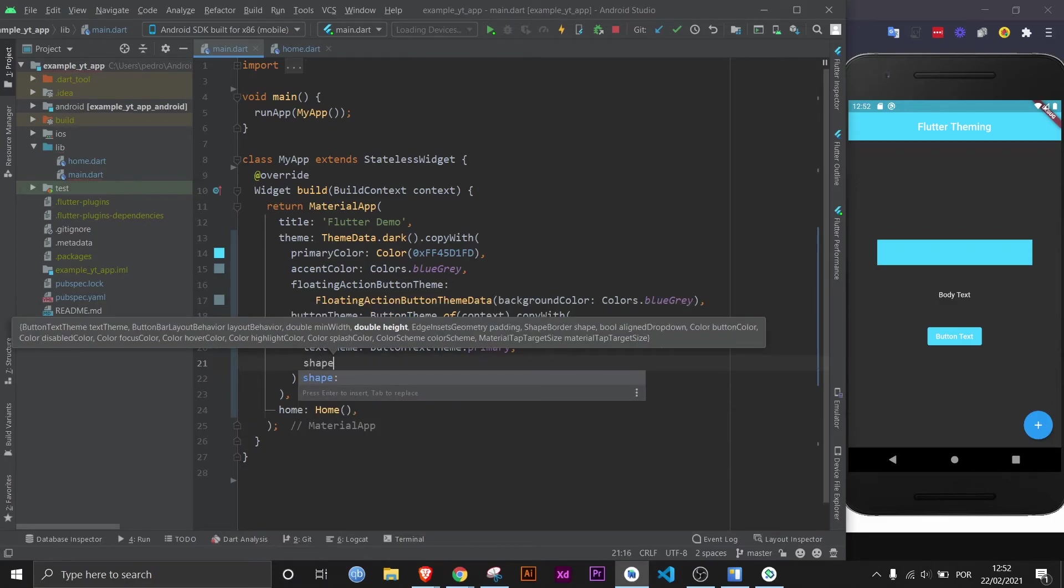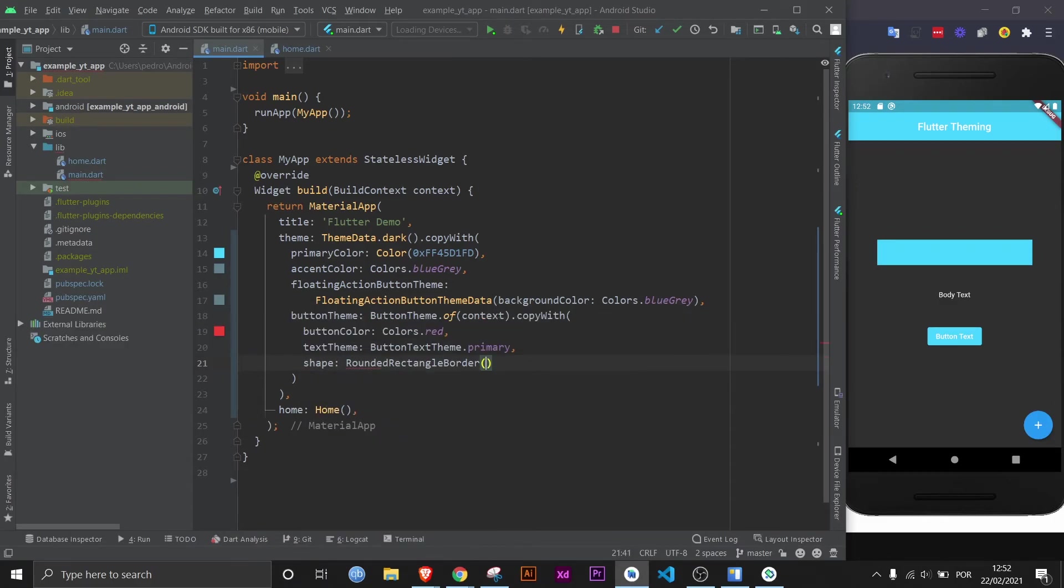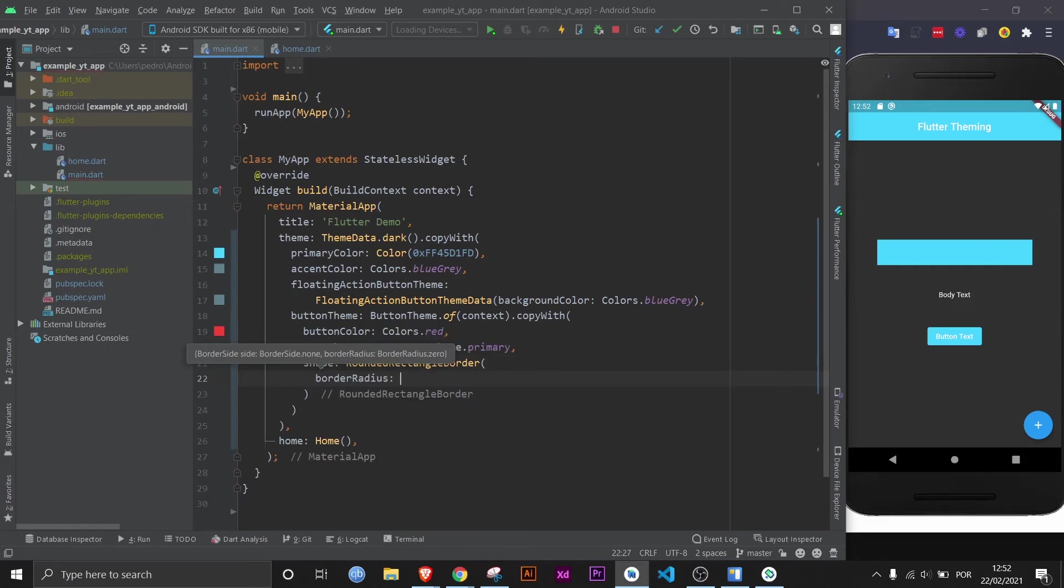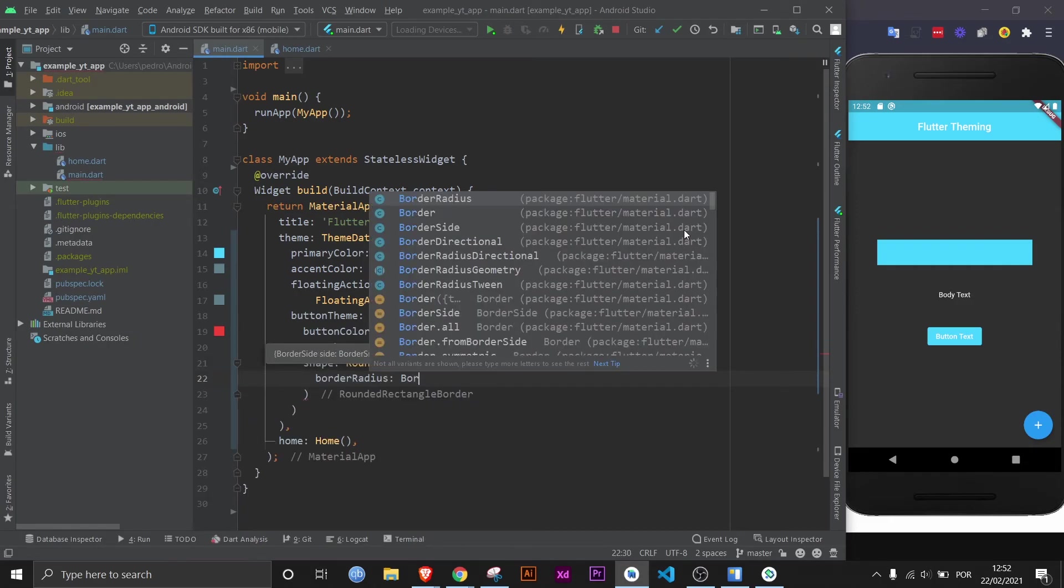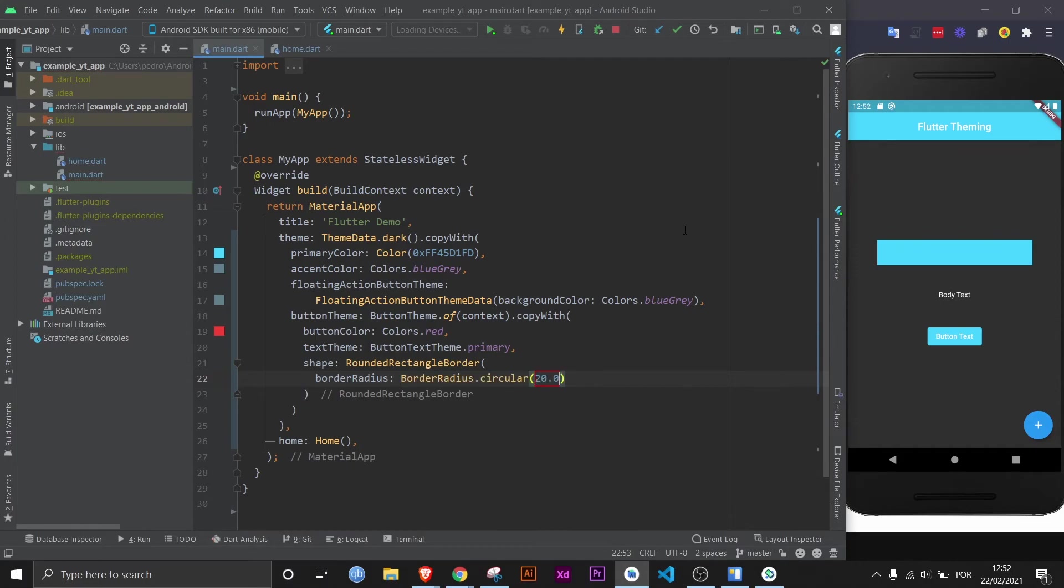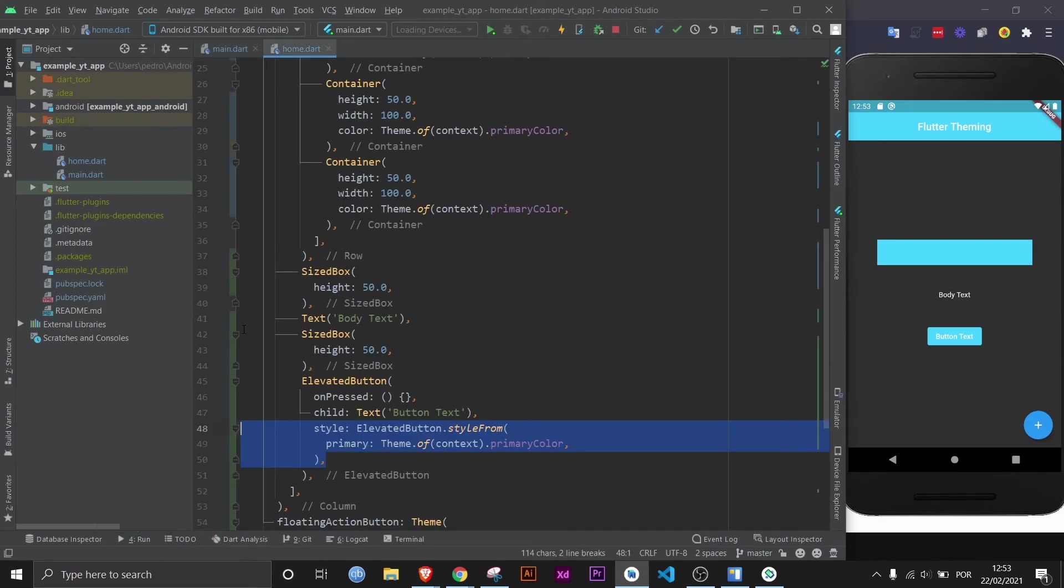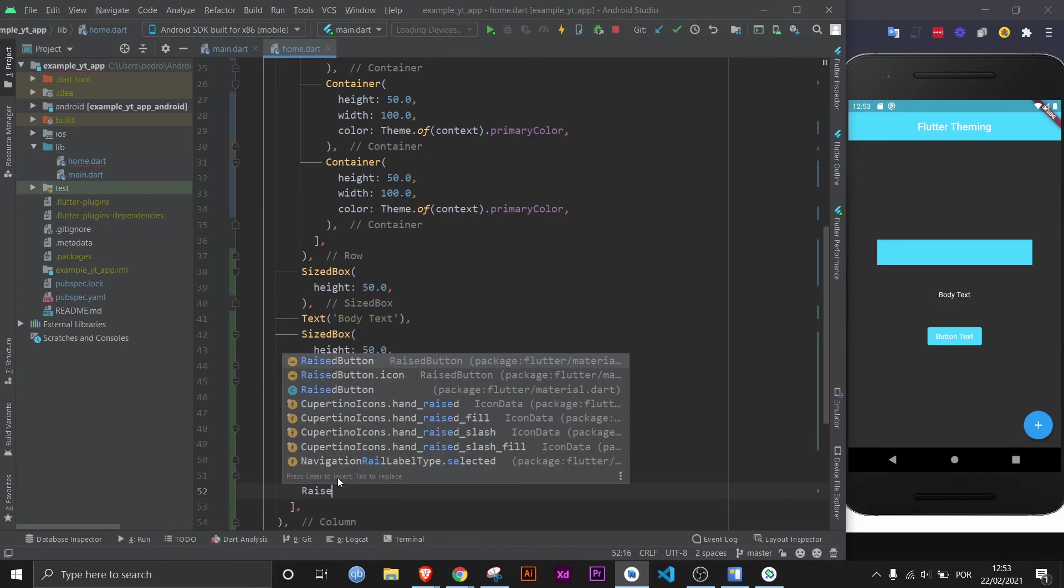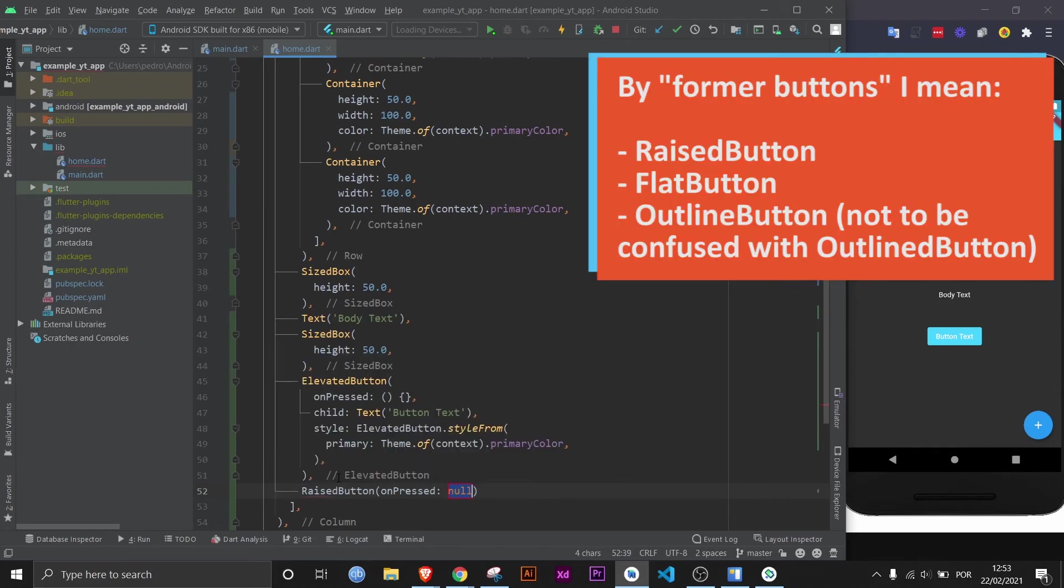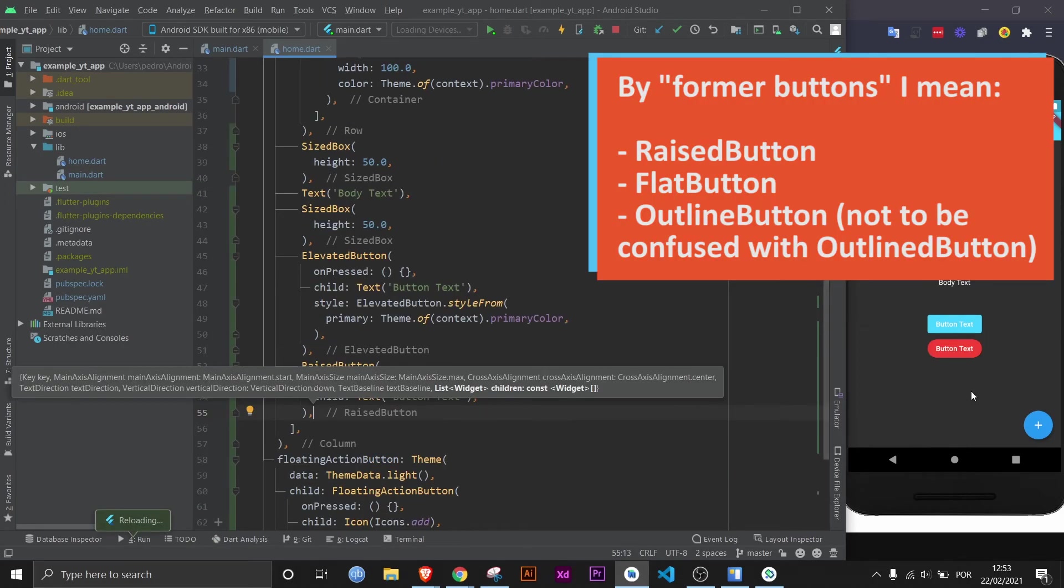And we can even define a shape for all buttons. For example, let's use this rounded rectangle border. And then let's give it a border radius, border radius.circular 20. And if I save it, nothing will happen because this kind of theme actually only applies to former buttons. If I just do this really quick, and I save it, now you see that the button theme was applied.